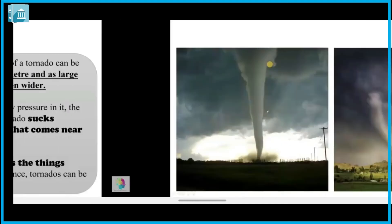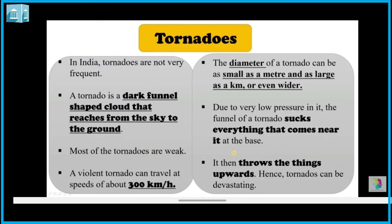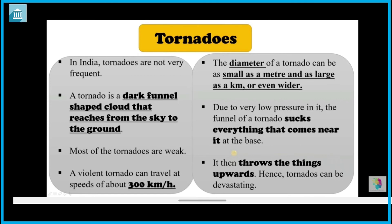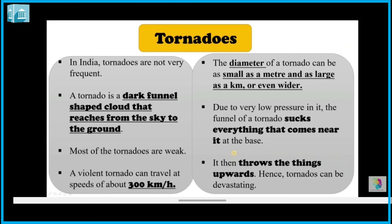Most tornadoes are weak, but violent tornadoes can have speeds of almost 300 km per hour. Tornadoes can be very small — ranging from 1 meter to greater than 1 kilometer in size.